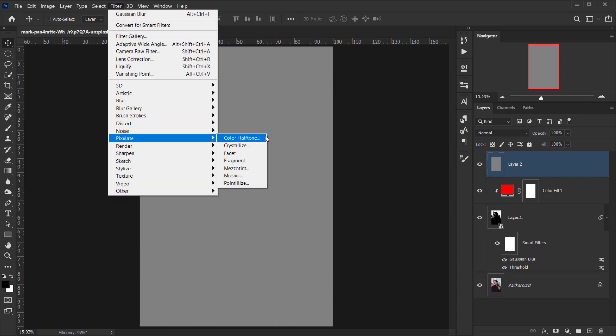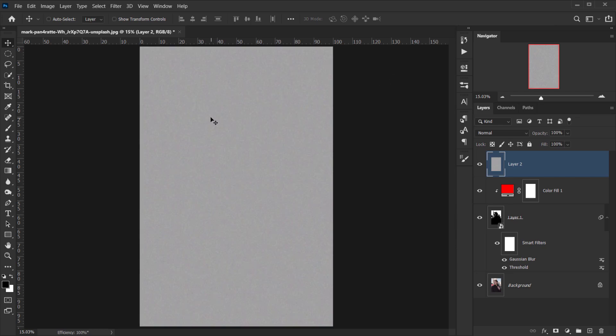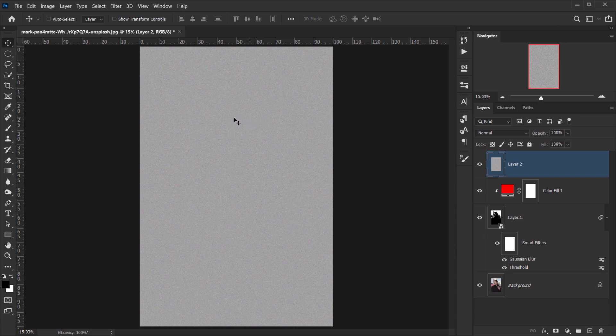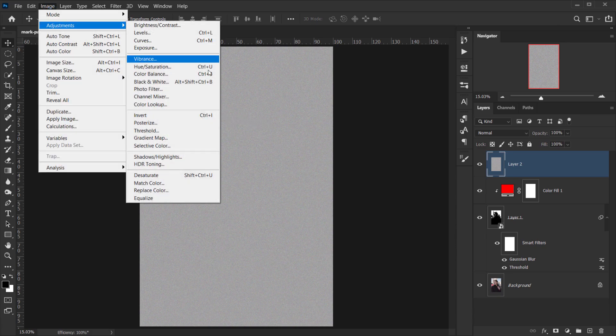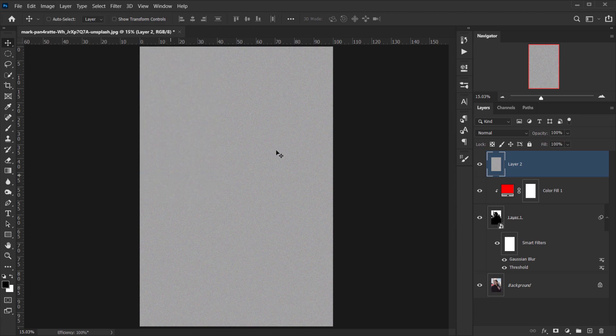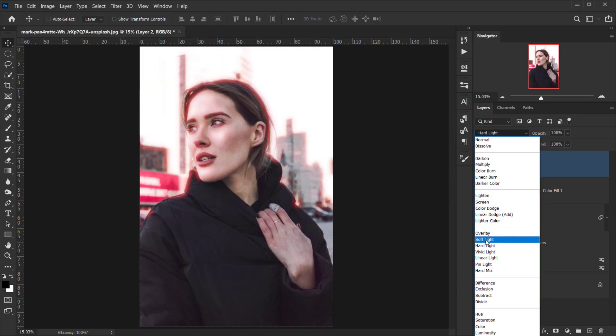I'll choose Pixelate, then Pointilize. For this, I always keep it set to 3, which is the minimum cell size, and press OK. Now I want to desaturate this, so I'll go to Image, Adjustments, and choose Desaturate.